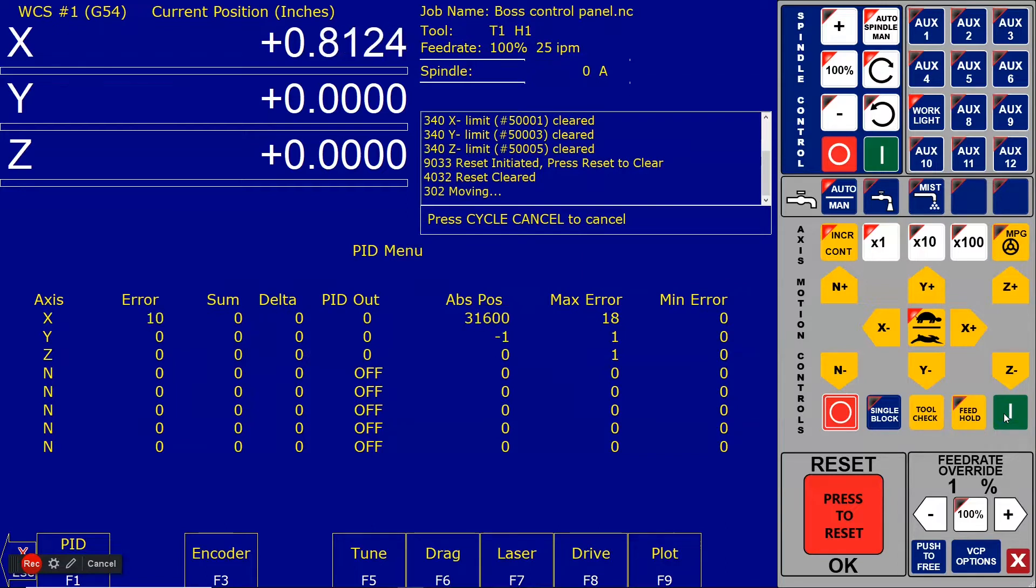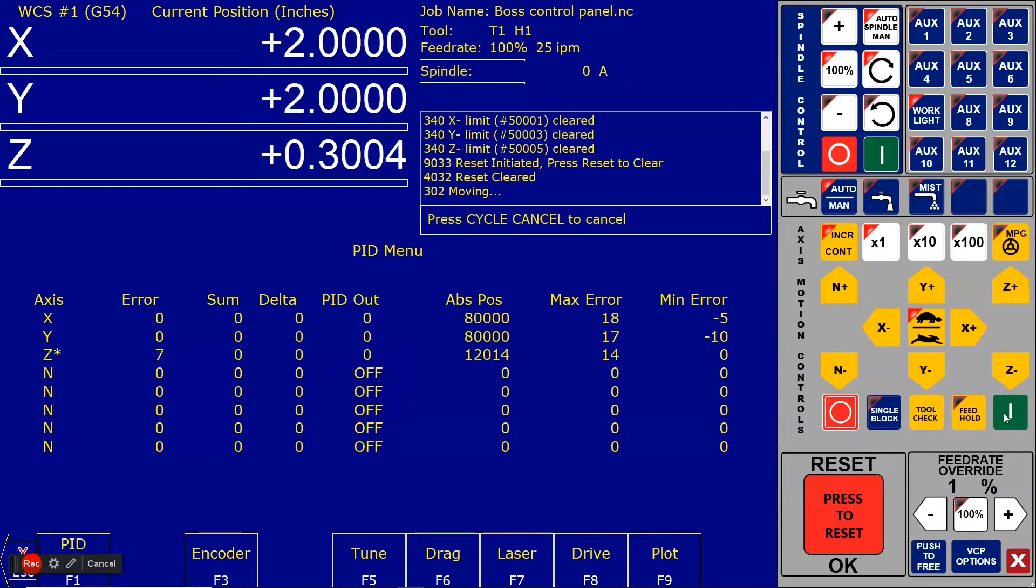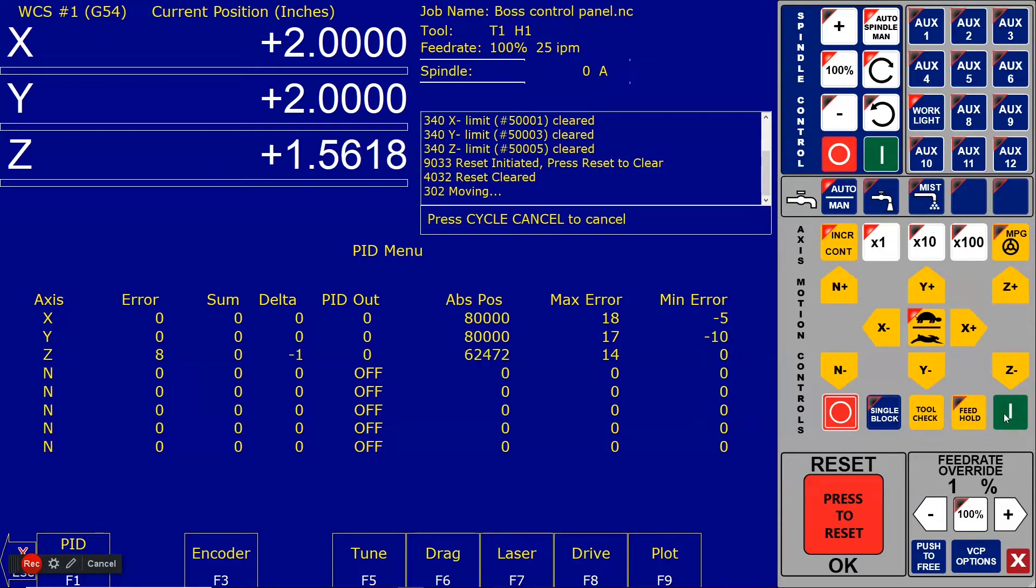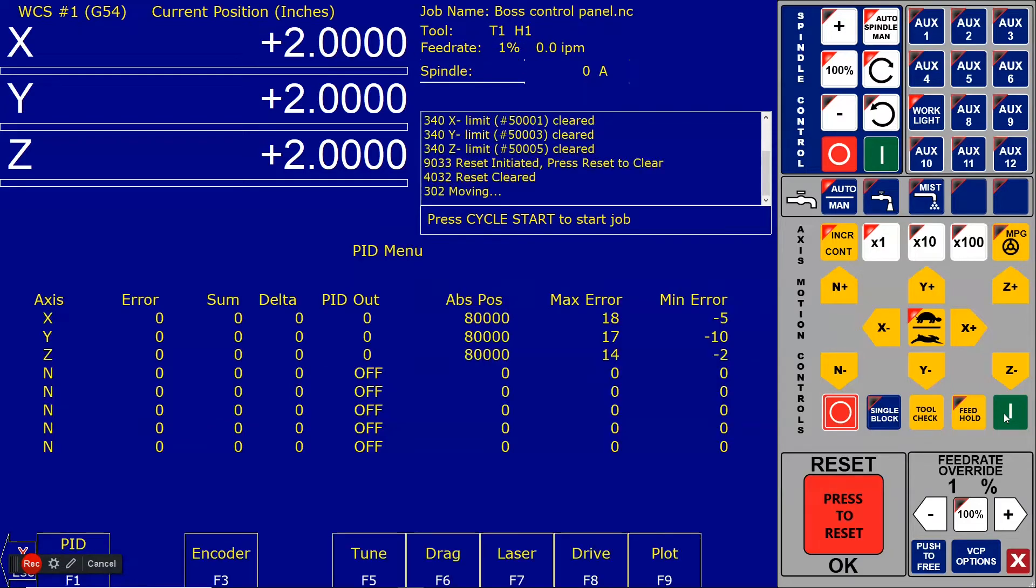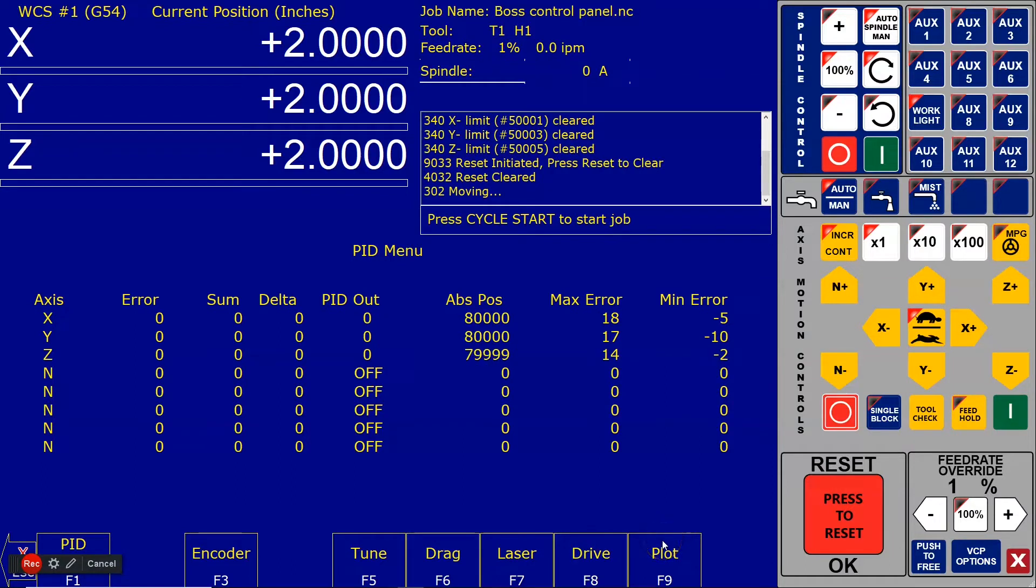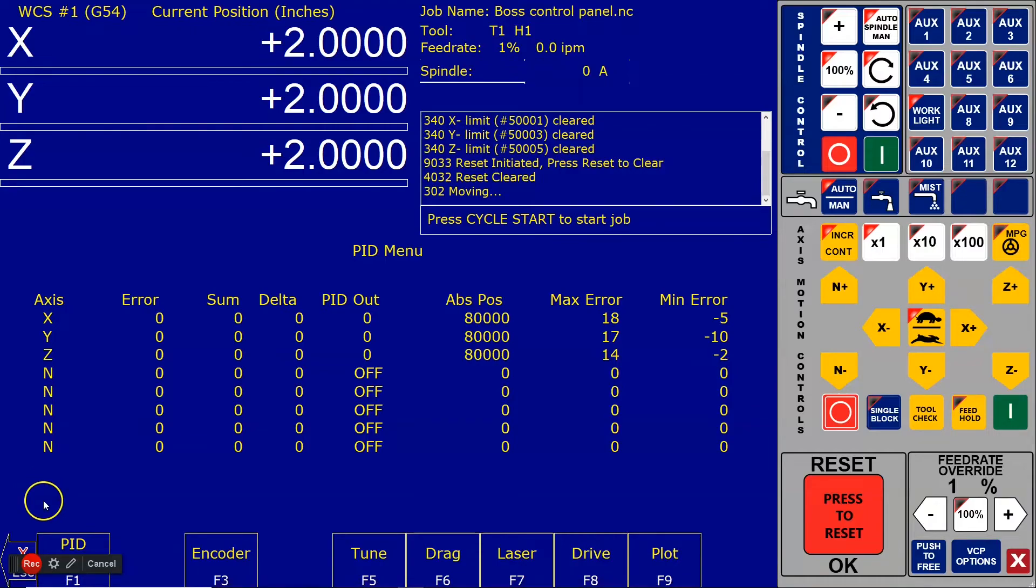There it's doing X. There's Y. And there it's doing Z. It wants to set the delays to 50 milliseconds each, so we'll just set F1. The delays are set and that's all there is to this, and that pretty much concludes setting up Oak for DYN4.